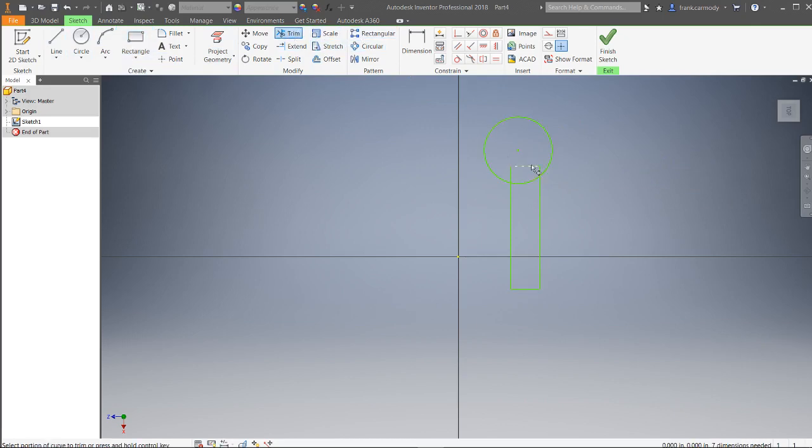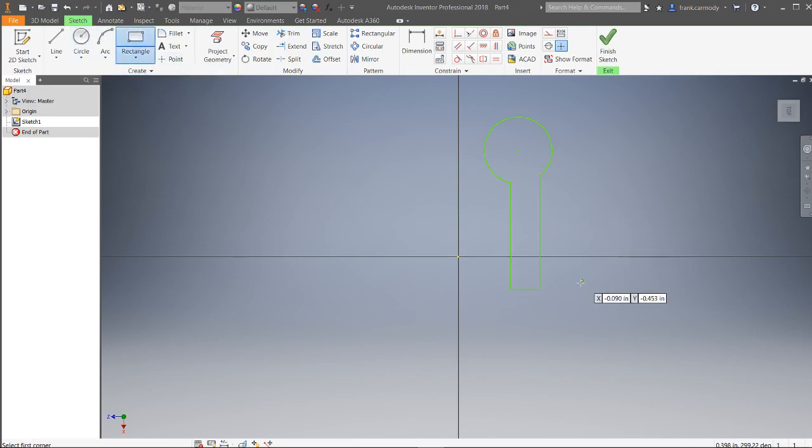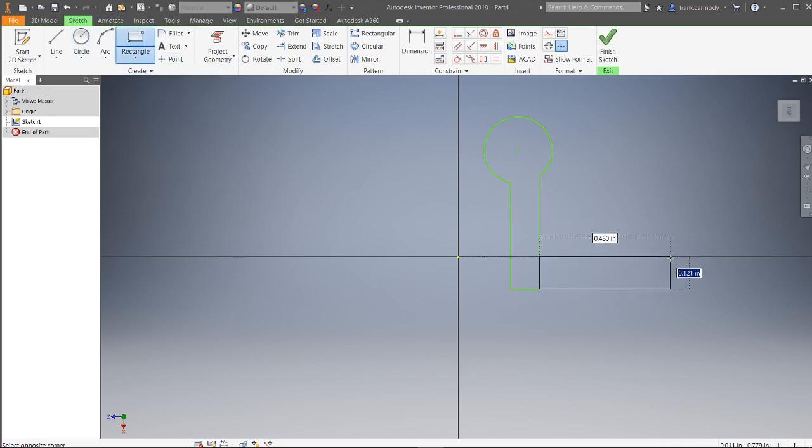We're going to go ahead and trim out the interior of this and make another rectangle here.